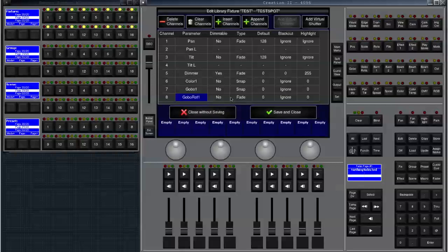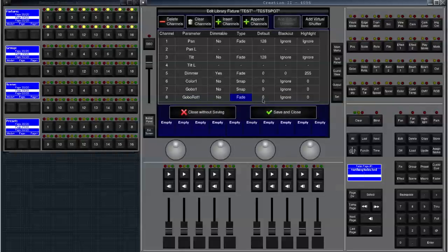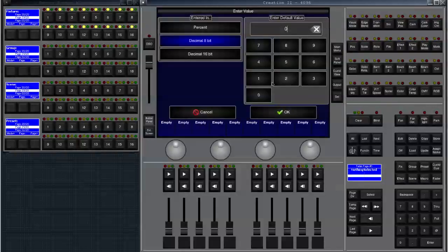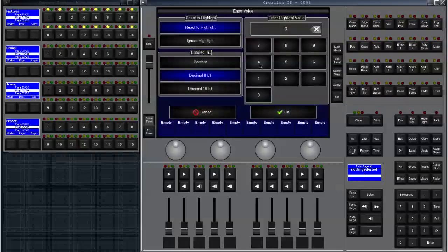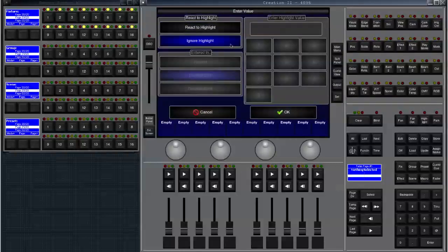Now we're going to change the type of the gobo rotation channel because it's actually a bit messy in that fixture and it should be snap. Just click on the fade column for that particular row and click on set. You will see that it changes to snap. The default value should also be not zero but rather 128 because it's the center of the indexing function. Click on set and enter 128. Highlight should not be zero but highlight should be ignored. So we click on set again and then ignore highlight.